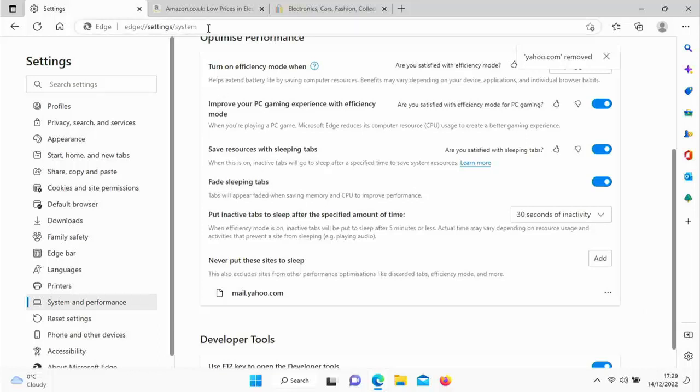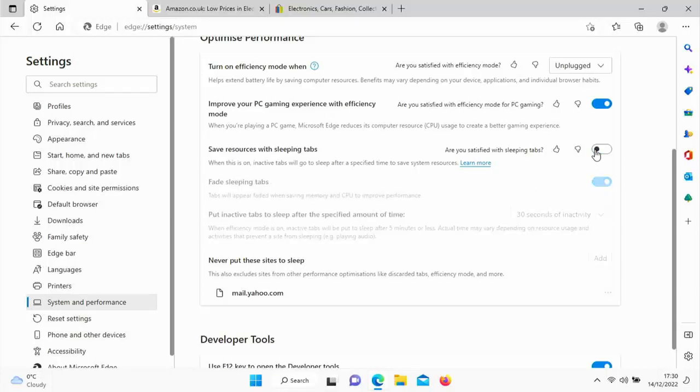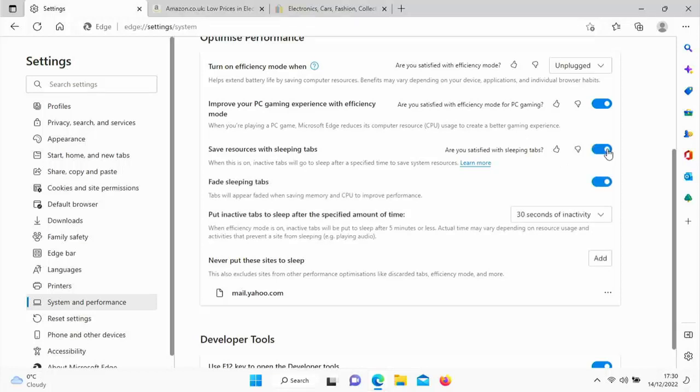You've also got the option here to 'show fade sleeping tabs,' which is what these have done at the moment. If you didn't want the sleeping tabs to fade, then you could turn that off and there you go they come back on. Also you can turn off sleeping tabs all together if you didn't want them, but that really really helps with battery saving.